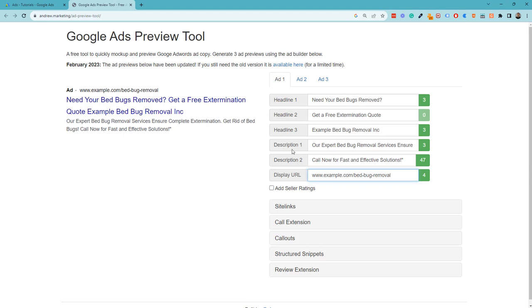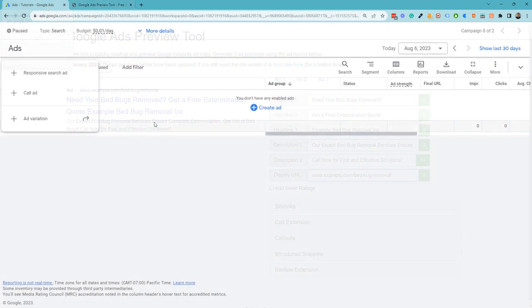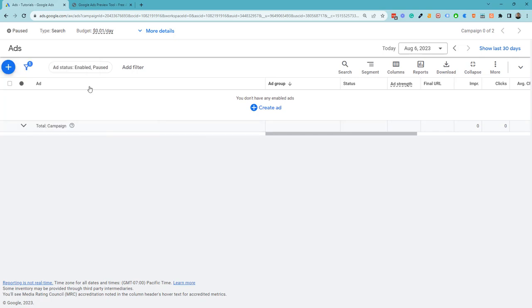headline one, headline two, headline three, and then two descriptions and the display URL. That's not how things are right now, but we're going to recreate this expanded text ad within Google's current responsive ads world.